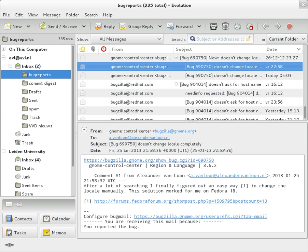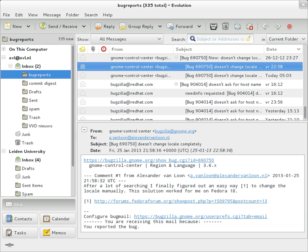The URI scheme, as registered with the IANA, defines the mailto: scheme for SMTP email addresses. Though its use is not strictly defined, URLs of this form are intended to be used to open the new message window of the user's mail client when the URL is activated, with the address as defined by the URL in the To field.